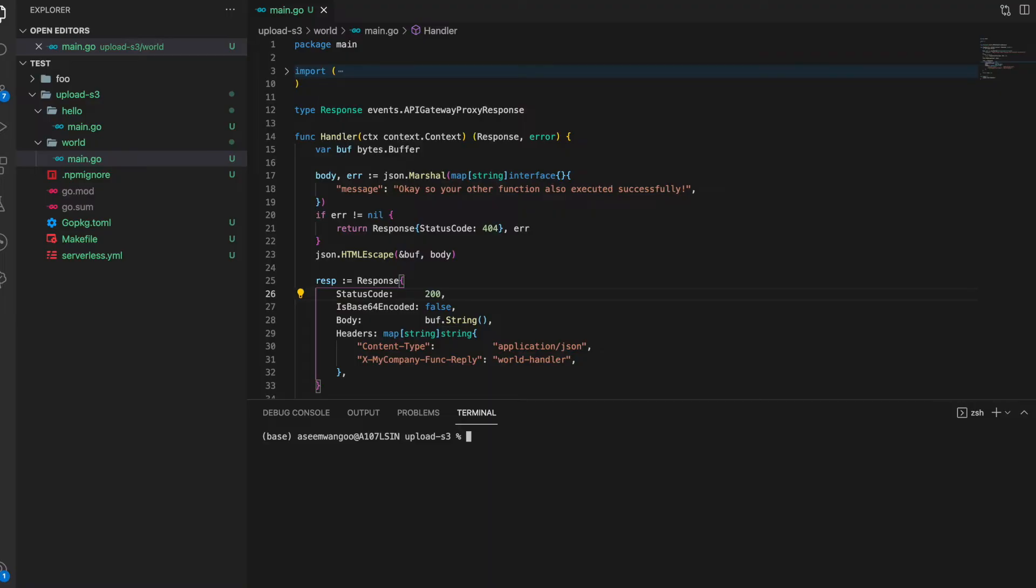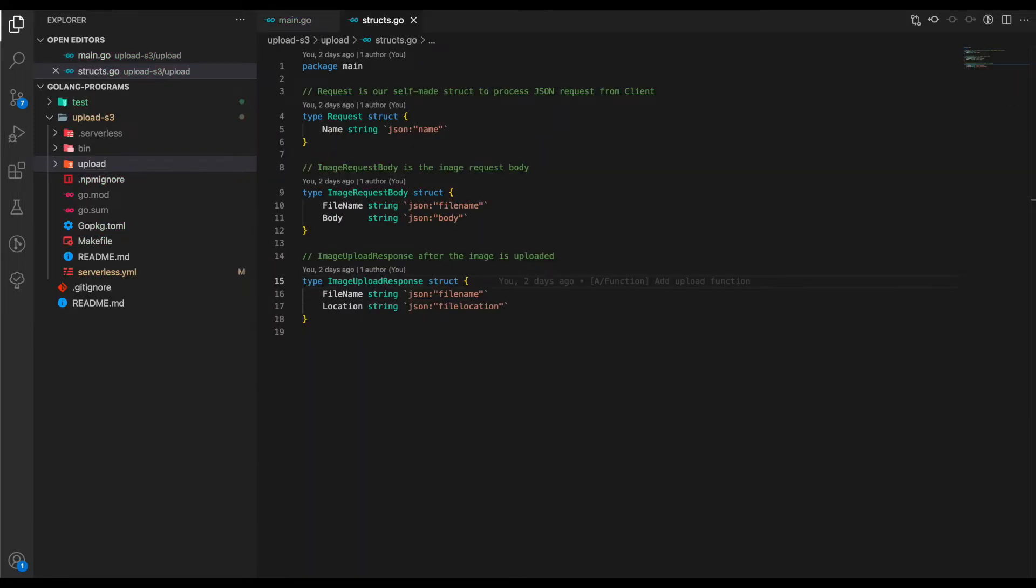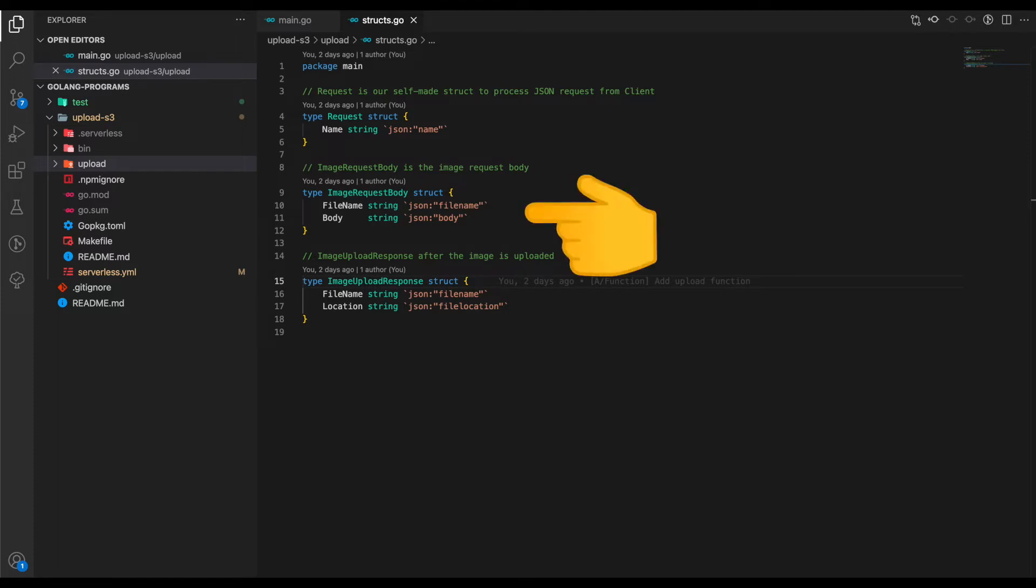Let's start changing this Lambda to upload our image to S3. We start with defining the request and response body. This is possible using structs in Go. The request body from our Lambda comprises of filename and body, and the response comprises of filename and file location.